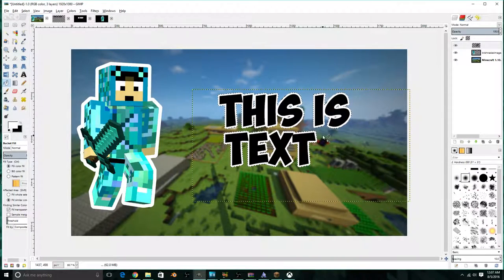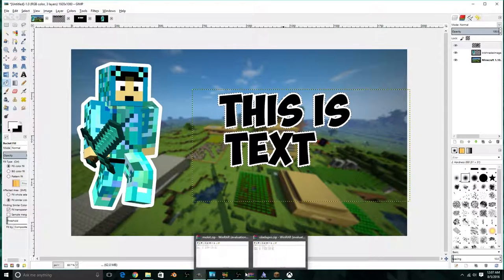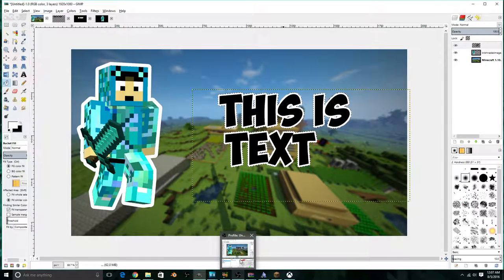This is how you add an outline to your image or text in GIMP. Thanks for watching. Subscribe, like, share. Bye!